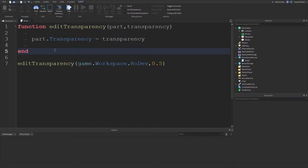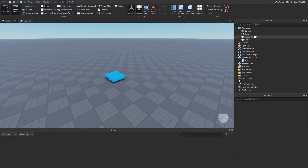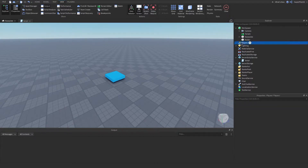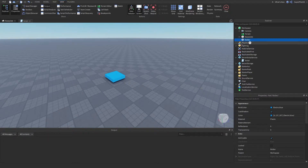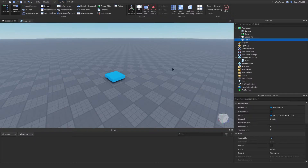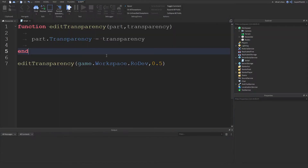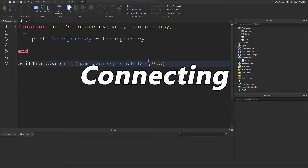Let's go ahead and look at some events for a part. All of these objects have their own events. For example, the Players service has an event called PlayerAdded, so we can know when players join the game. Parts have an event called Touched, so we know when a player touches a part — like lava bricks. When a player touches that part, a script runs, it connects a function, and the function kills the player. Running a function when an event is fired is called connecting the function to the event.